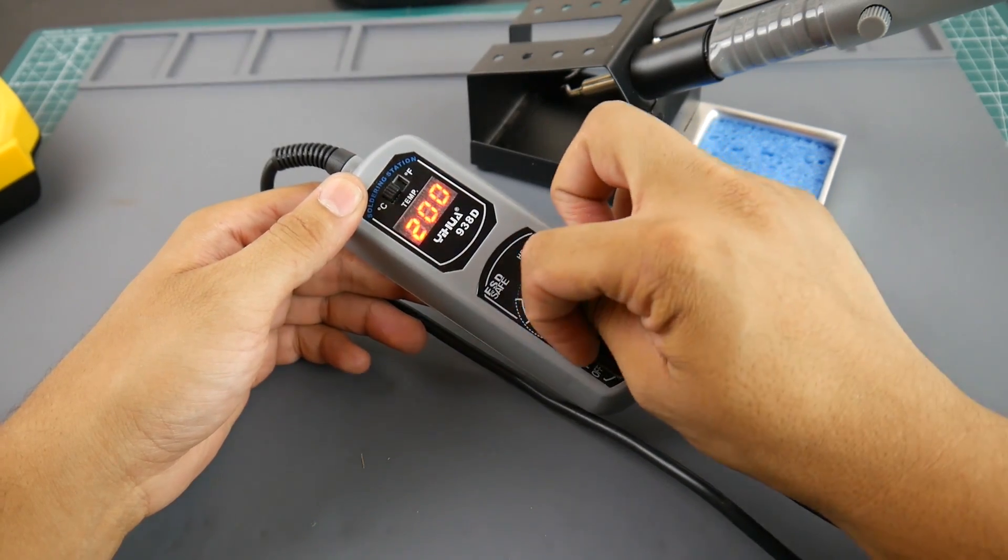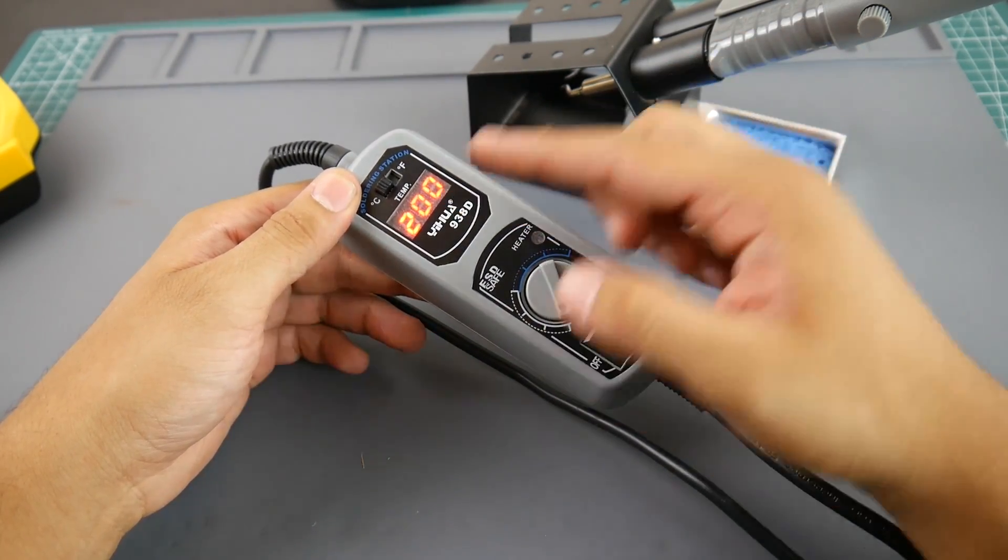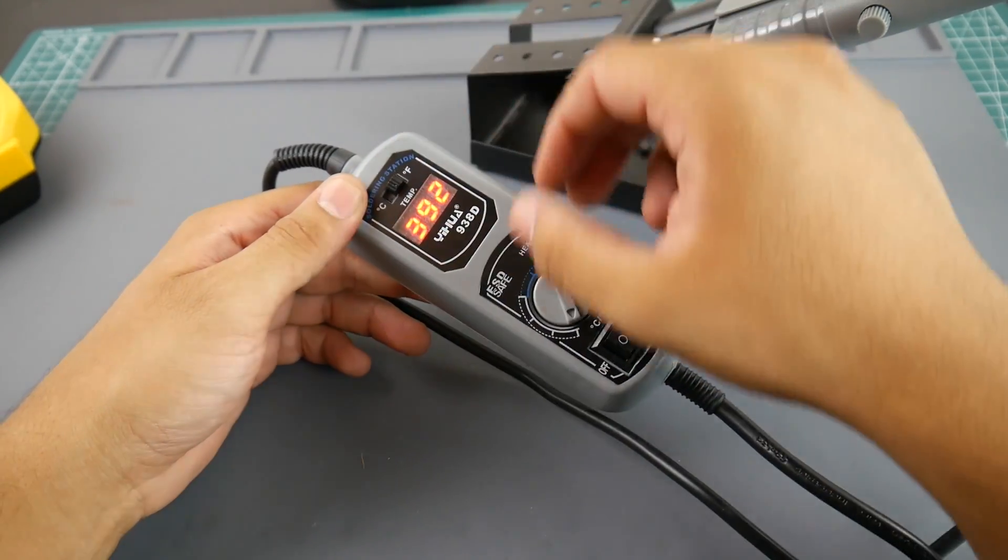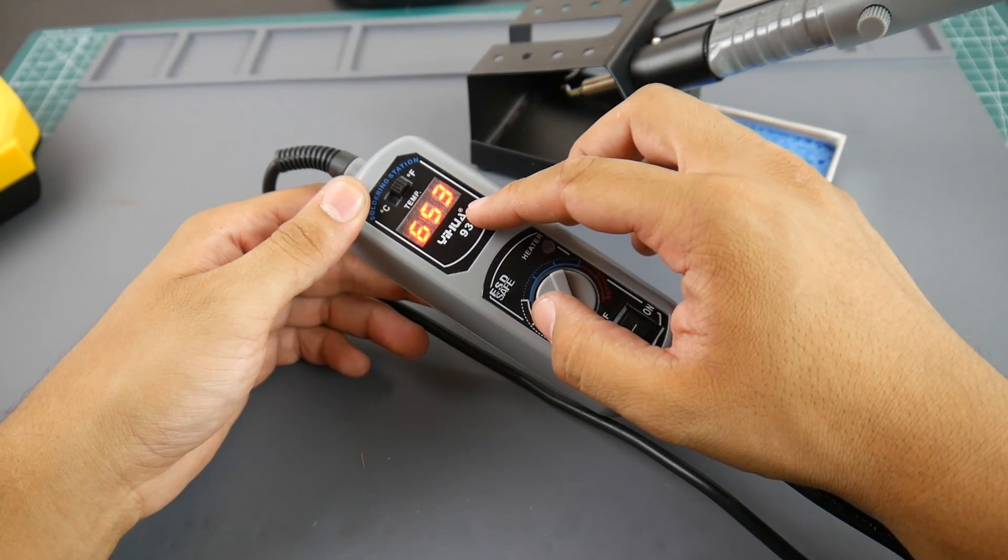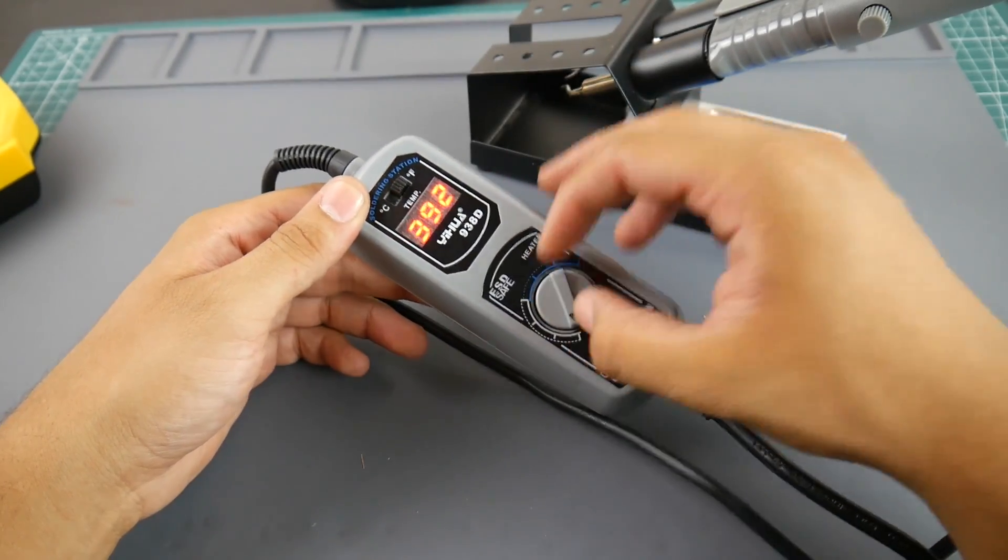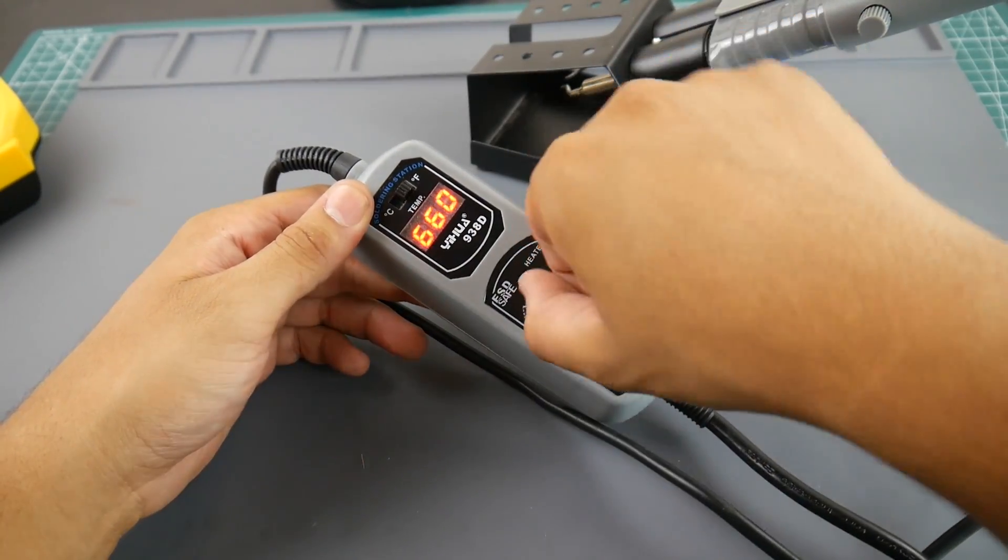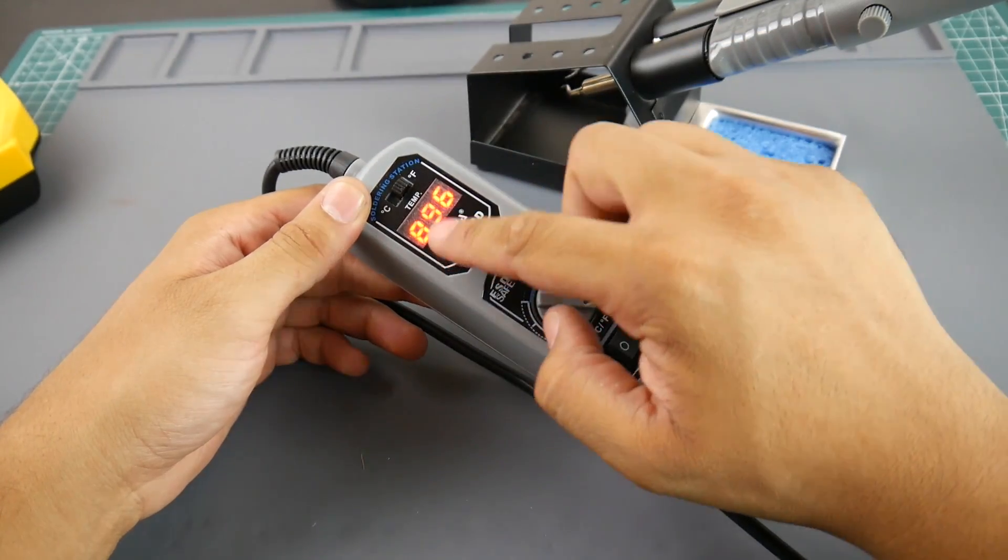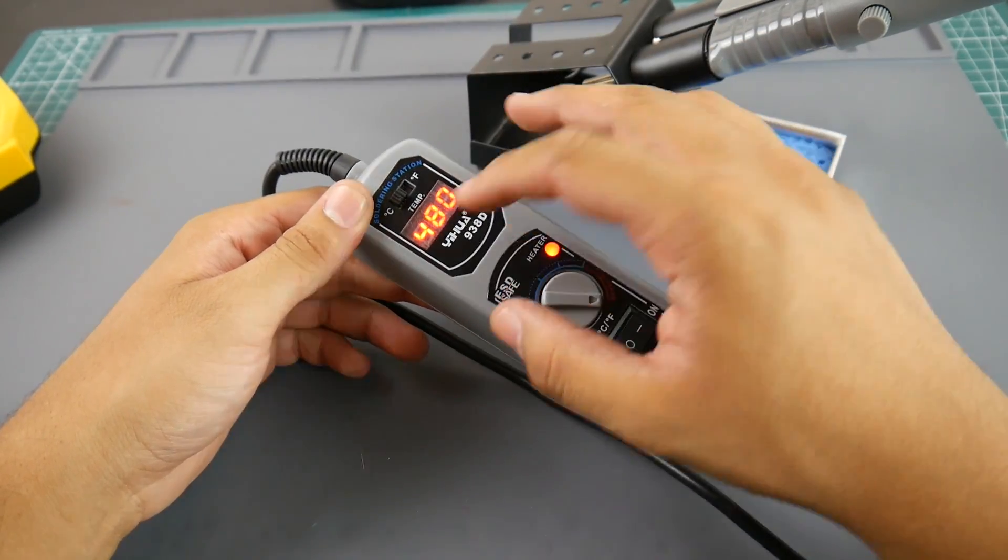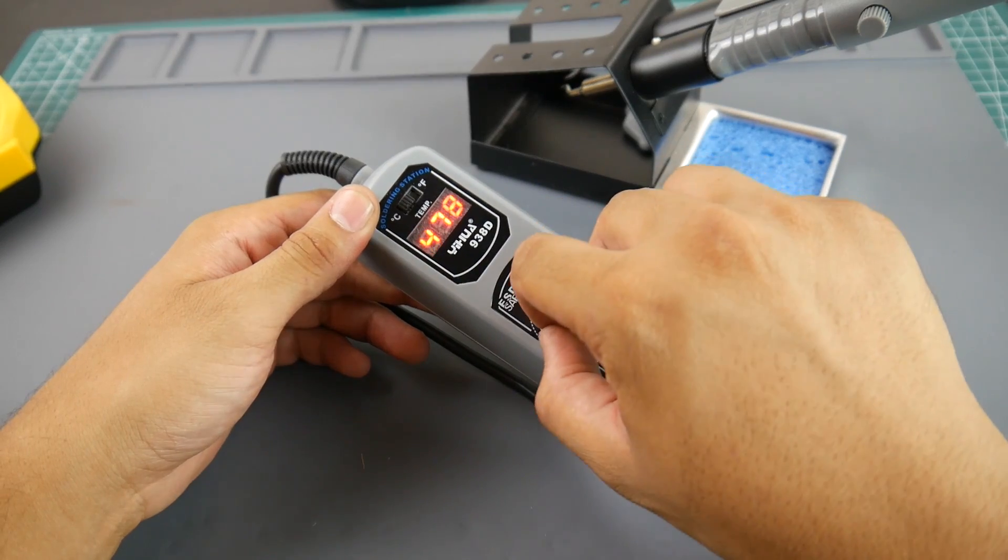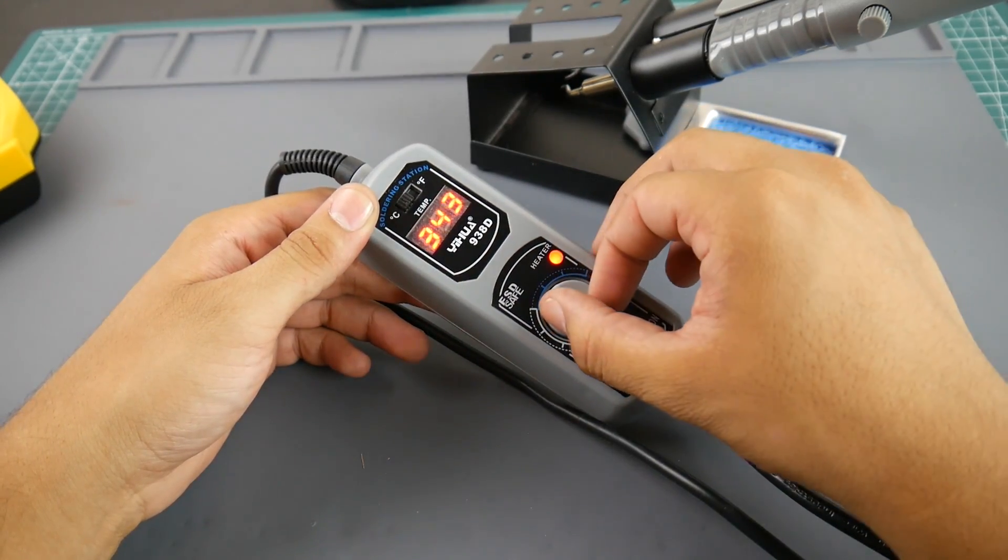And you can obviously control the temperature. 200 Celsius is the minimum, which is 392 Fahrenheit. And the max in Fahrenheit is 896, and in Celsius it's 480 maximum and 200 Celsius minimum.